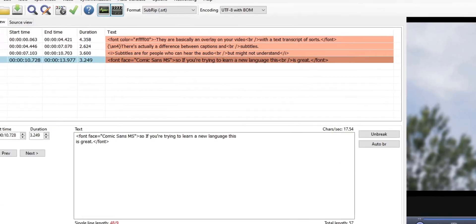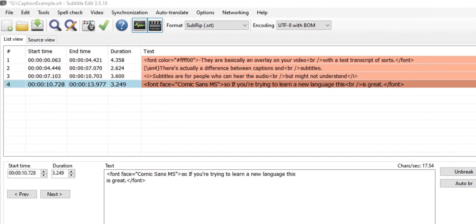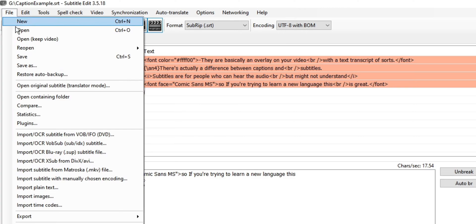So exporting the caption file is the last part of that and you press ctrl s on your keyboard or go to file, save, or file, export.